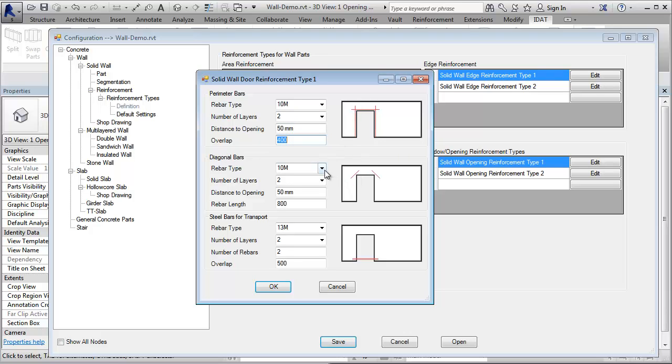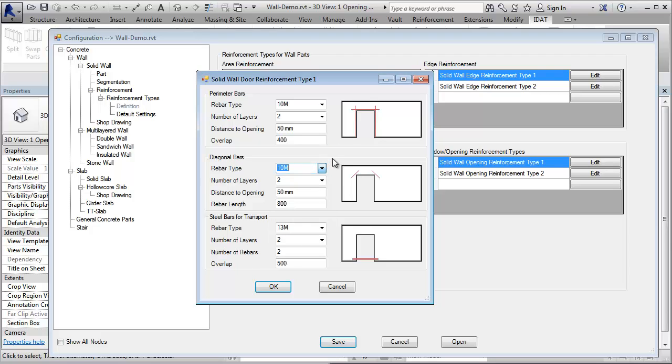The same is for the diagonal bars. If you don't want to have them, choose the type none. Here you define optionally transportation bars.